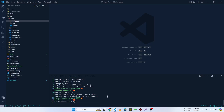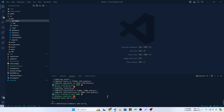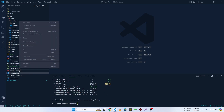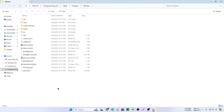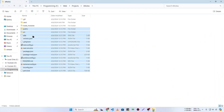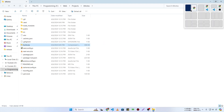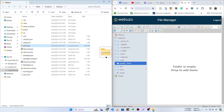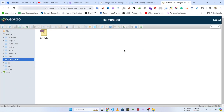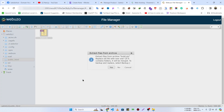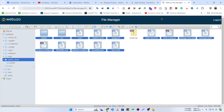First we need to build our project, so I'm going to run npm run build. Now I'll reveal this project in my file explorer, right-click and compress to a zip file — I'll name it build.zip. Then I'll drag and drop it onto the Webzoo panel, right-click and extract files from archive.